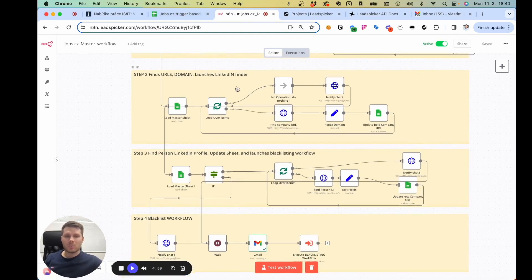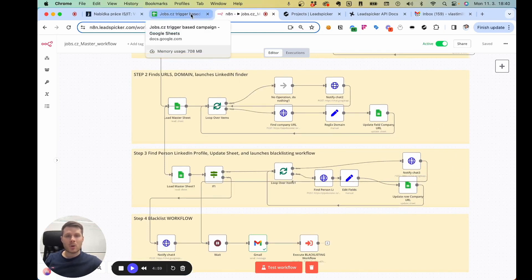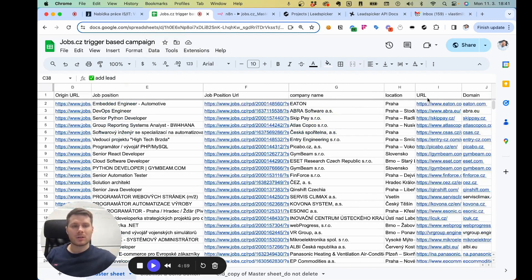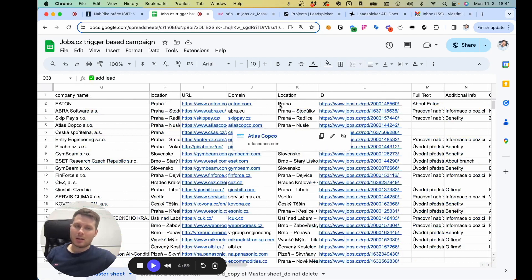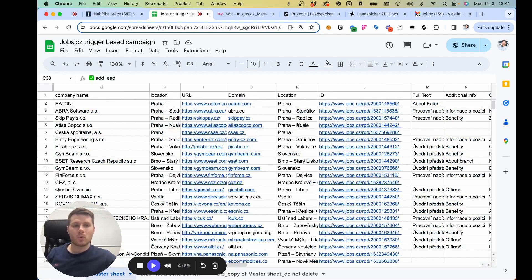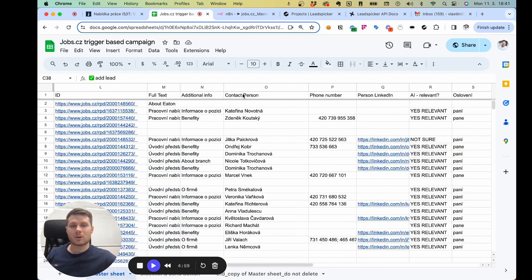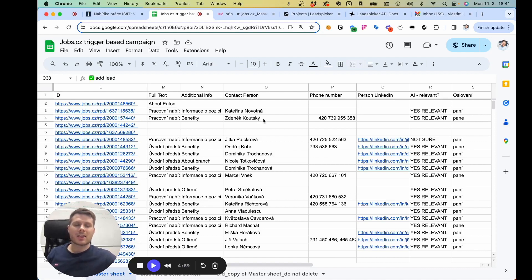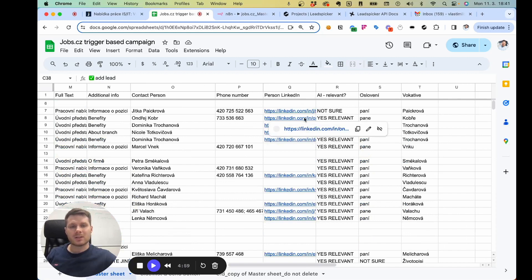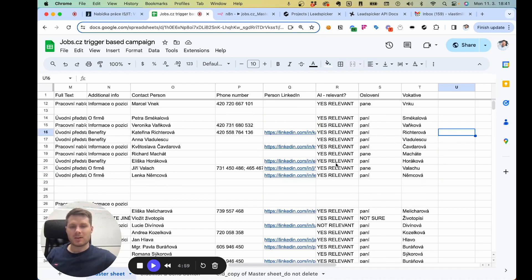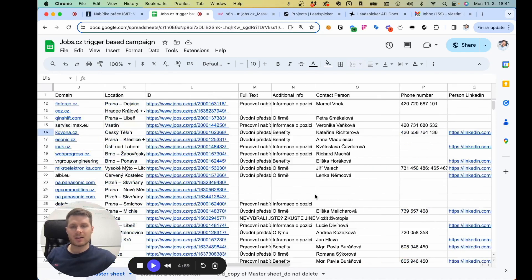In the workflow there are multiple enrichment steps. They look for the website of the company, extract the domain which is then used for blacklisting, and also find the contact person — somebody responsible for HR in this case. For that company it finds the LinkedIn profile and runs the personalization, if that's really needed.